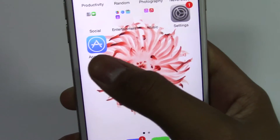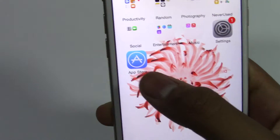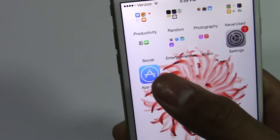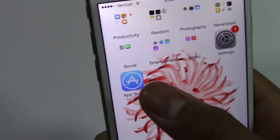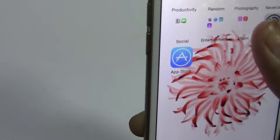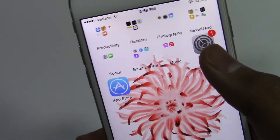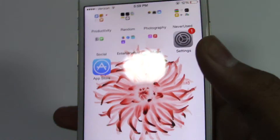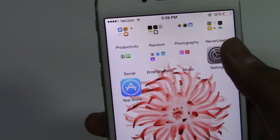So as you see, you always have your App Store icon. Now if you want to make this disappear, if you want to disable it, what you can basically do is restrict it.